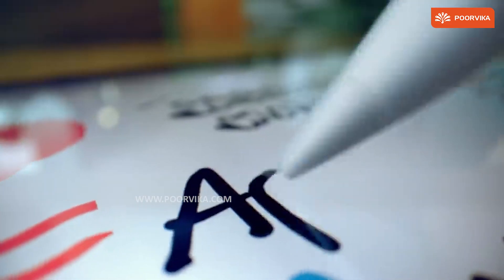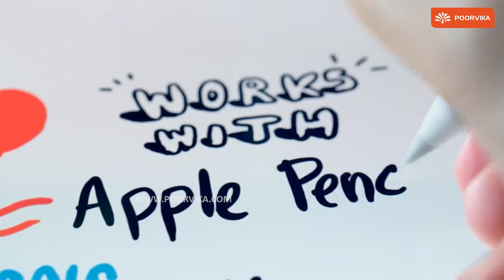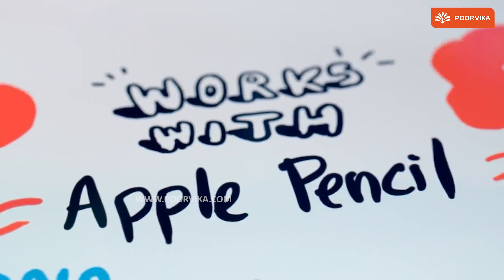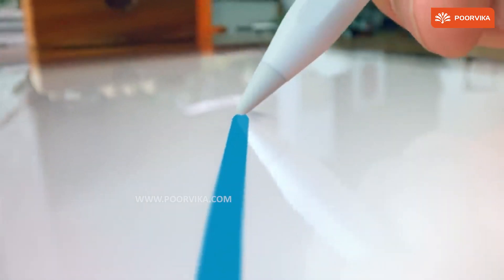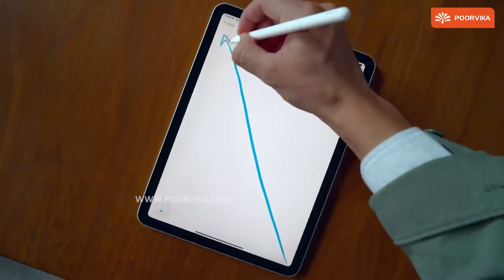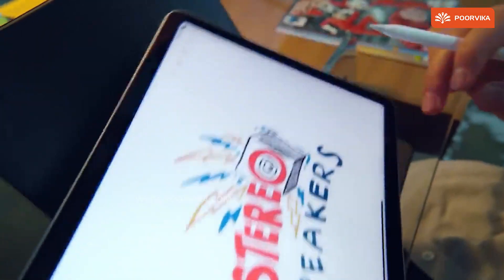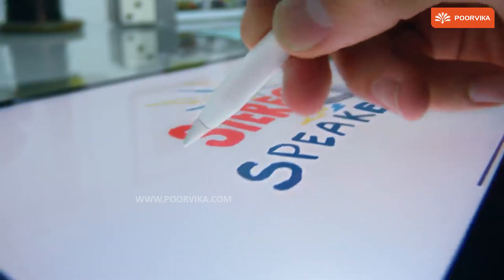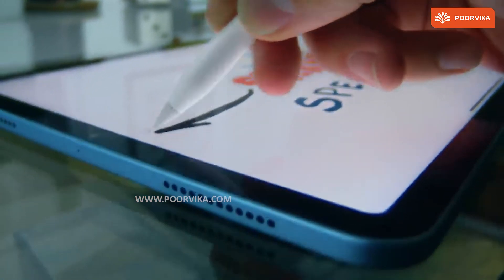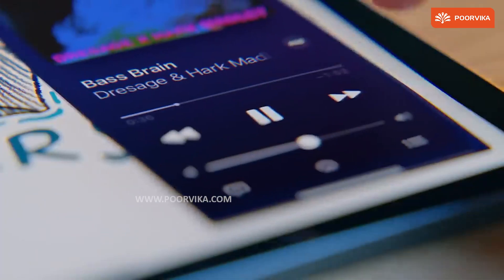The Apple Pencil was introduced to be used on iPads, specifically designed for the iPad Pro. Just as we saw with the S Pen, the Apple Pencil was introduced to make our lives more simple.